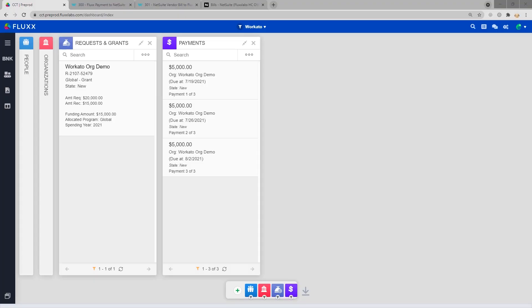Hello, and welcome to Flux's demo on the NetSuite baseline integration via Workato as middleware. We've broken this demo into two sections.